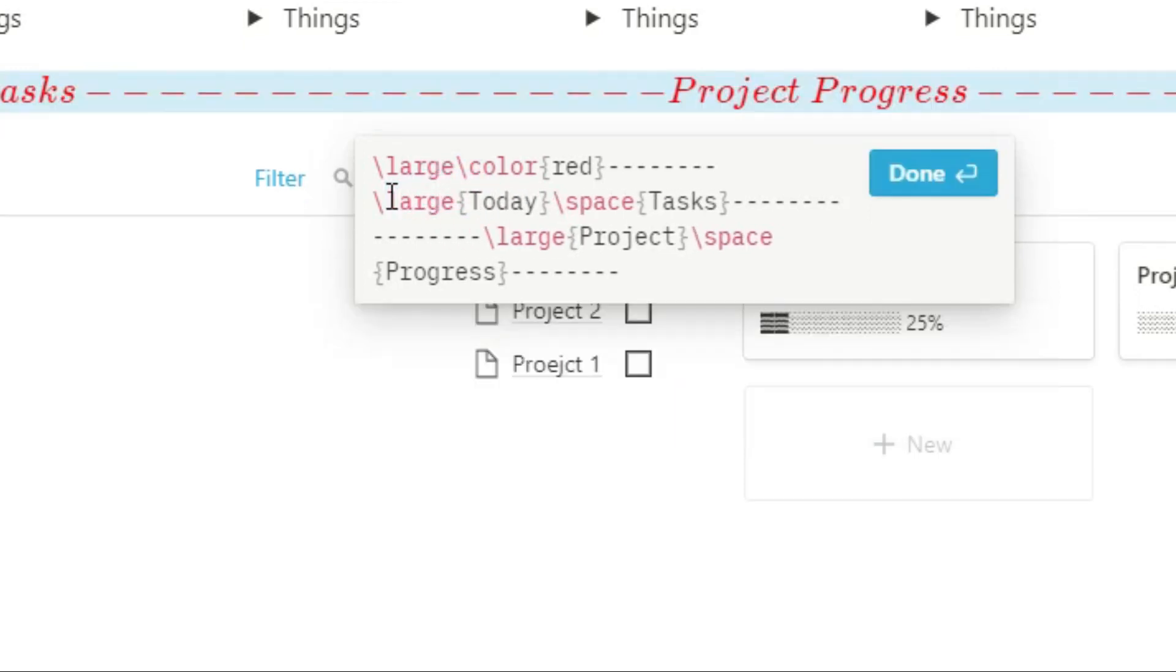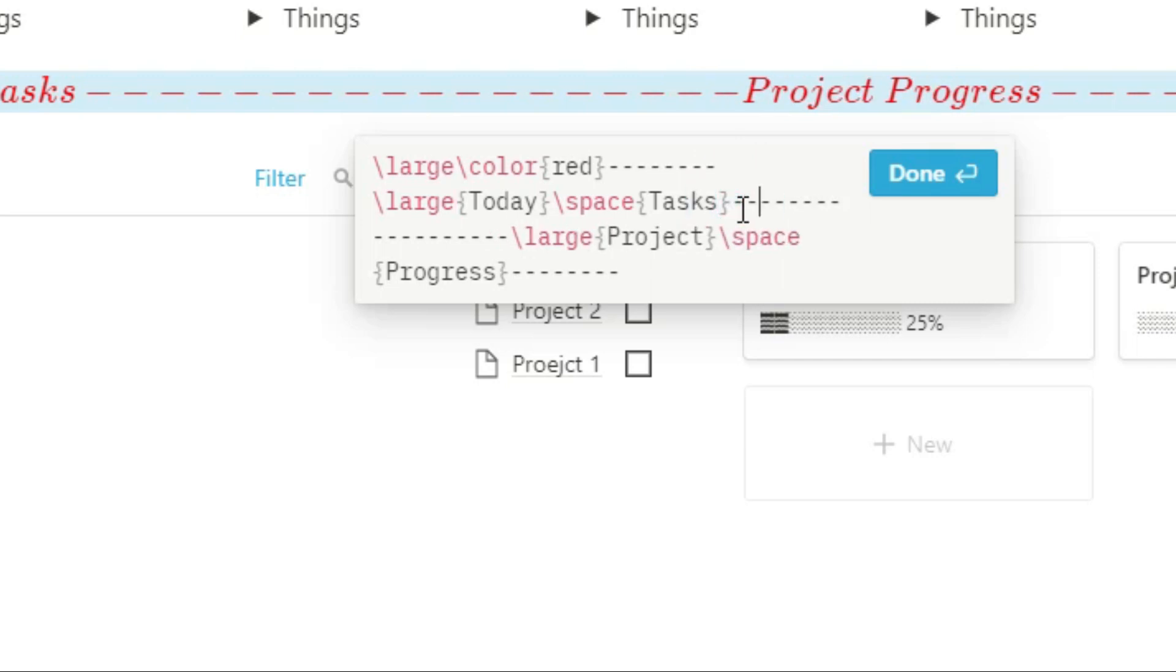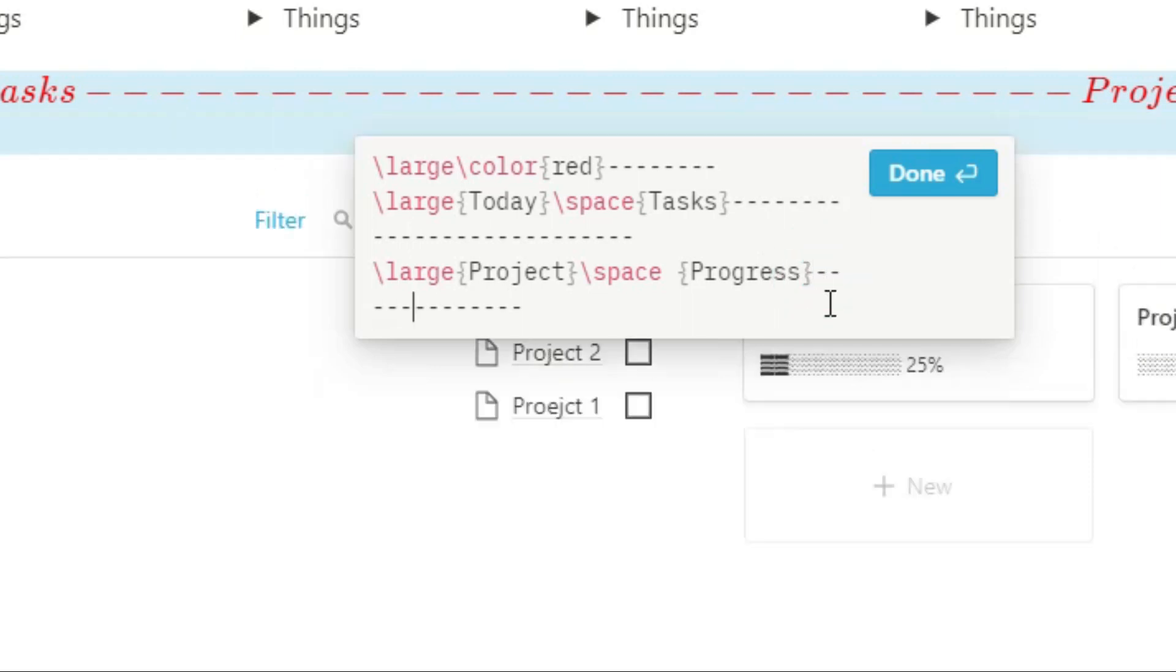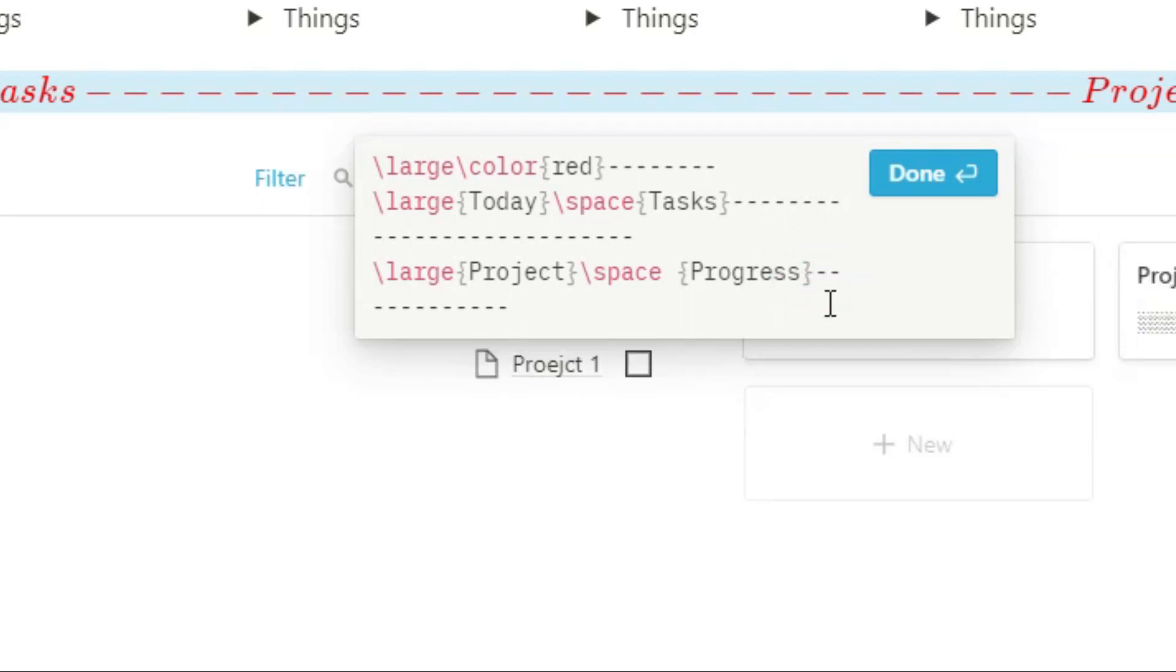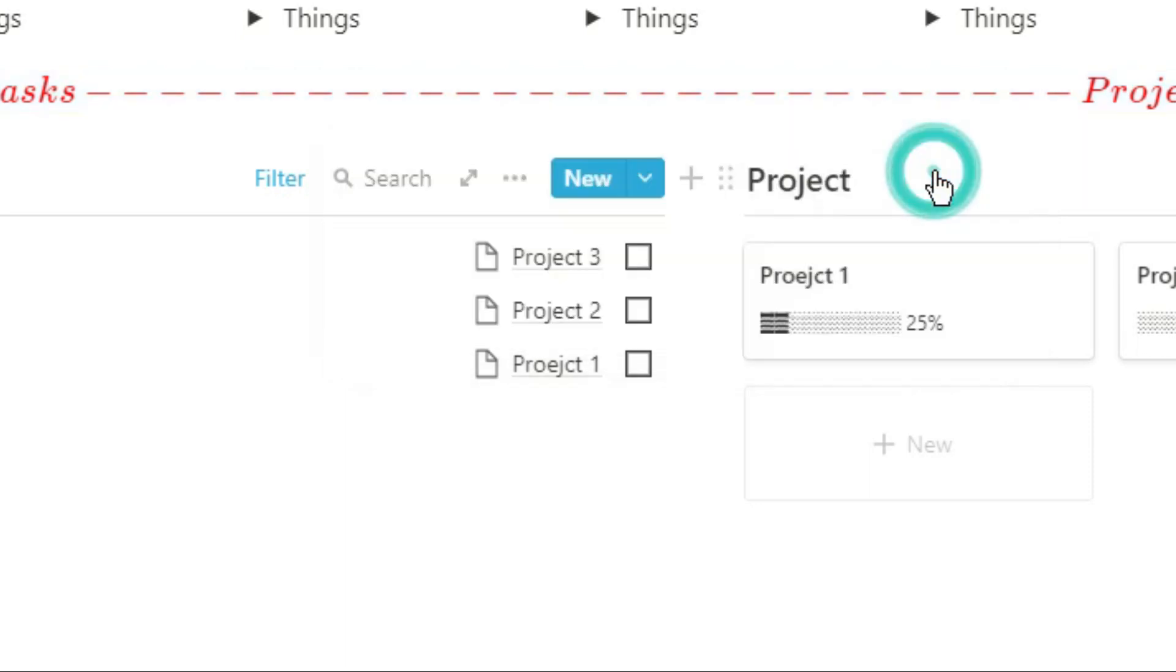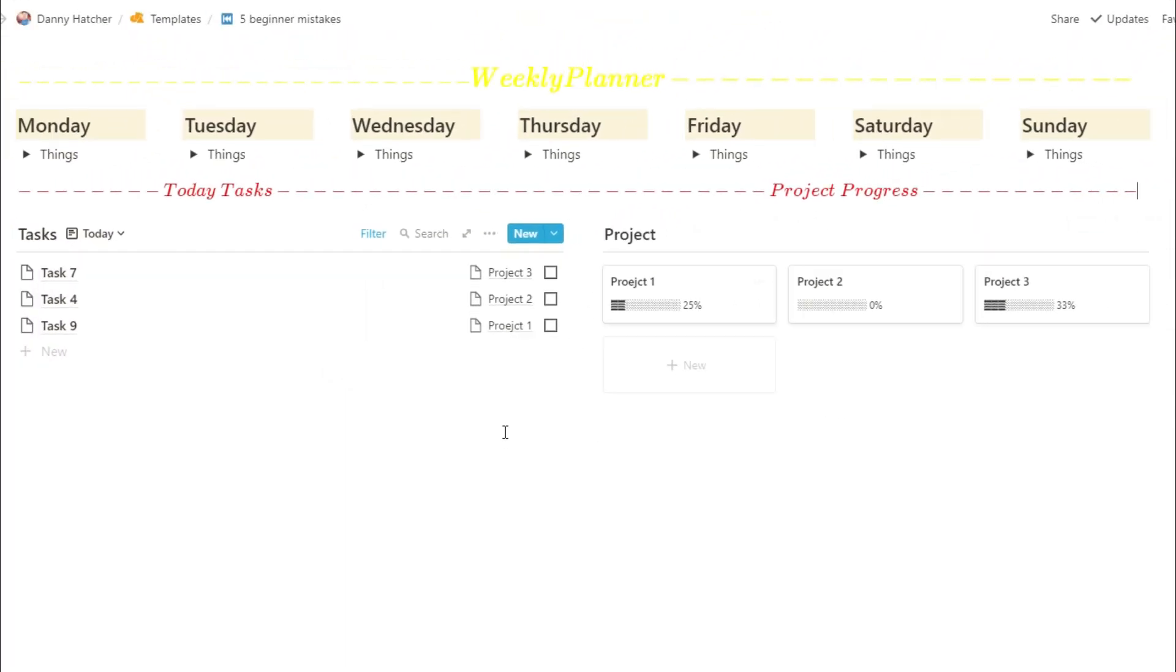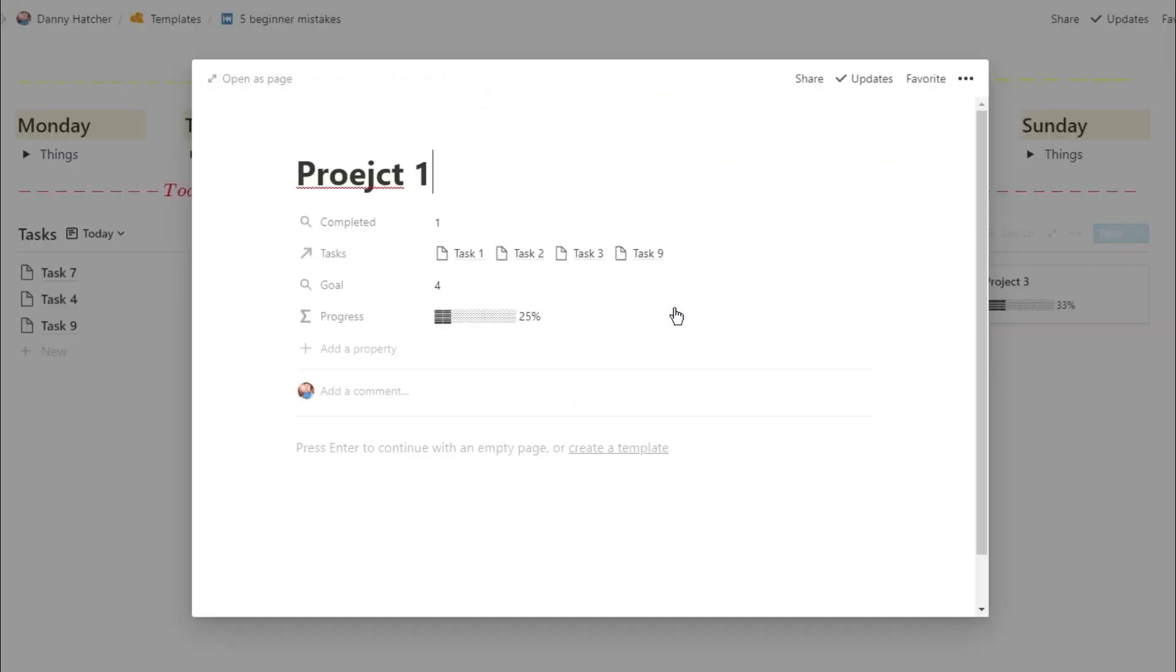But when you have big long hour, two hour long sessions of just tinkering around with things, you really need to look back at yourself and go, am I actually doing something that's productive? And again, I'll link this back to my to-do list. I will tinker with Notion for hours, but I will only do it once I've finished the high priority tasks that I need to get done in that day.